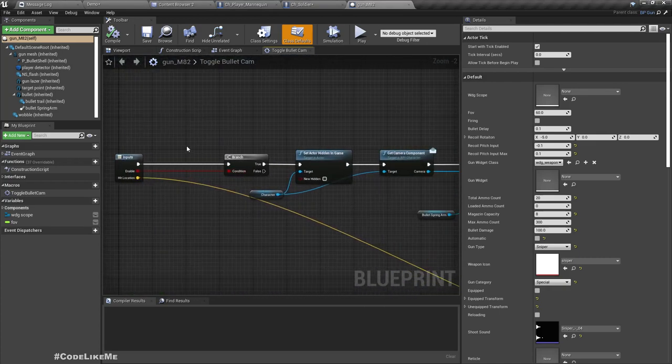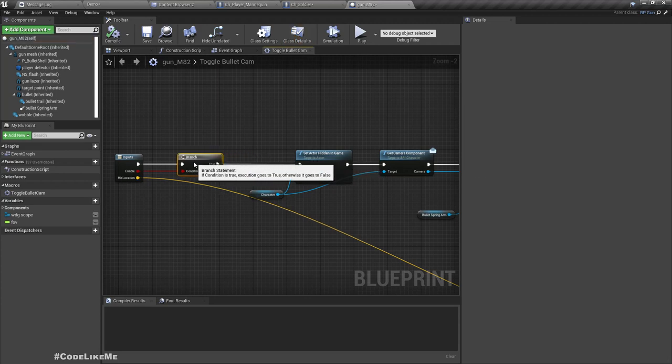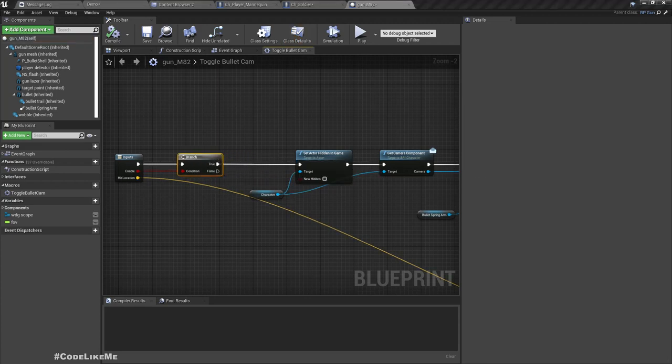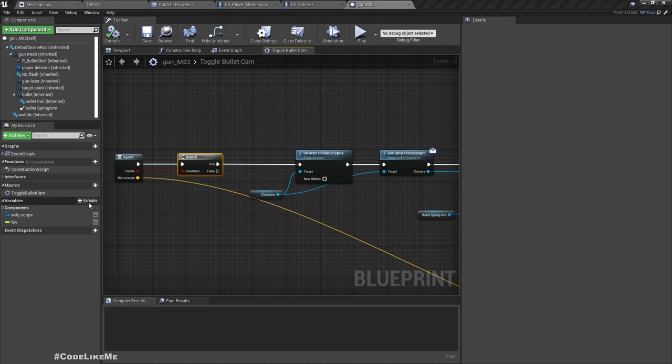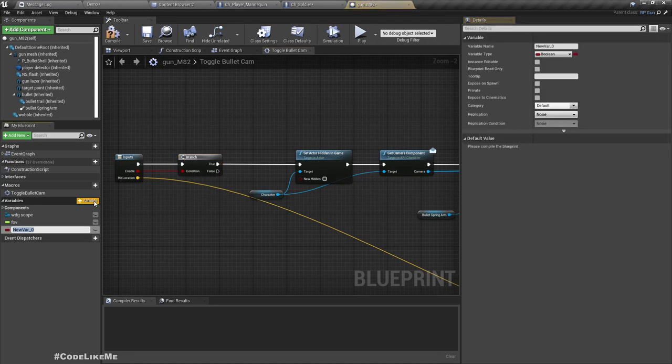First I'll add a boolean variable which says if we are in the bullet camera mode. So bullet cam.